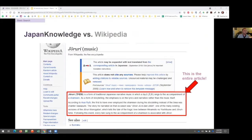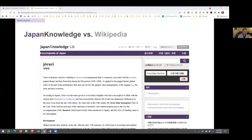A quick point: even graduate students and faculty sometimes go check Wikipedia for a quick look. The English Wikipedia article on joruri is quite disappointing. By contrast, if you're working with undergrads and want to introduce them to joruri, there is the Encyclopedia of Japan in Japan Knowledge — a great English-language source that is actually more substantial than Wikipedia. This is a much better approach, and I highly recommend directing students to this resource instead of Wikipedia.